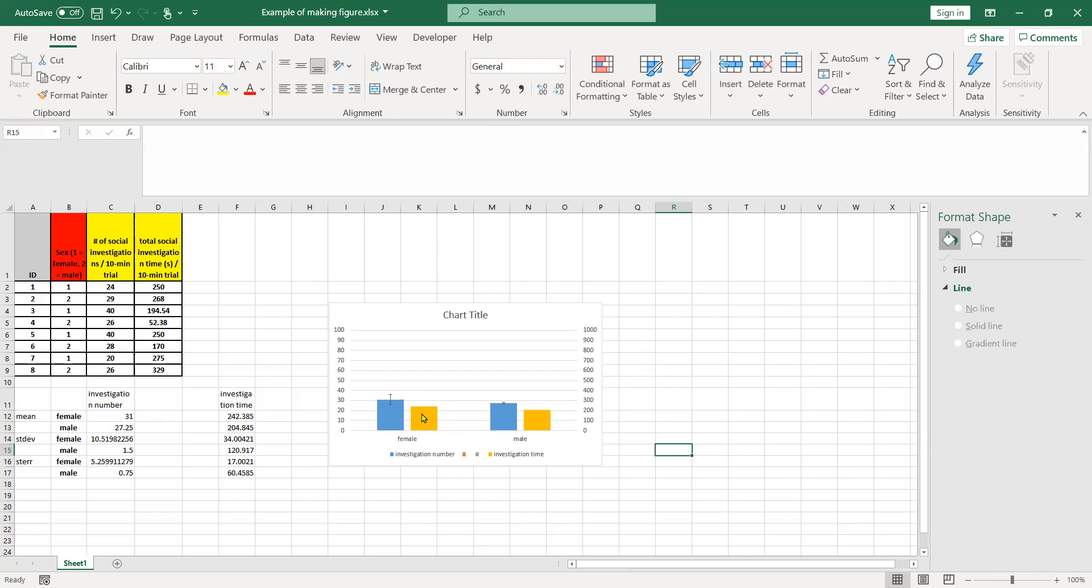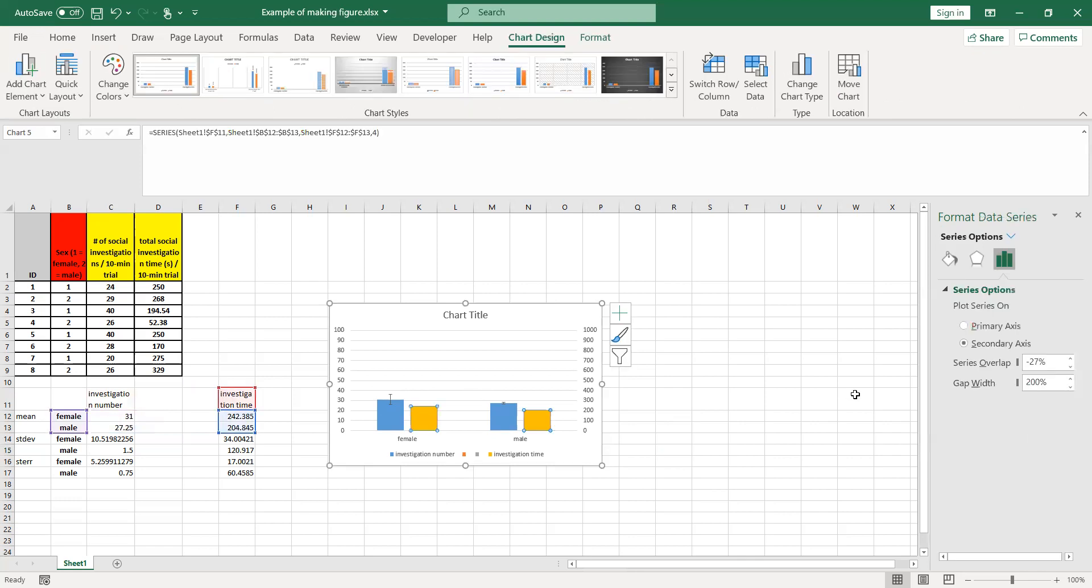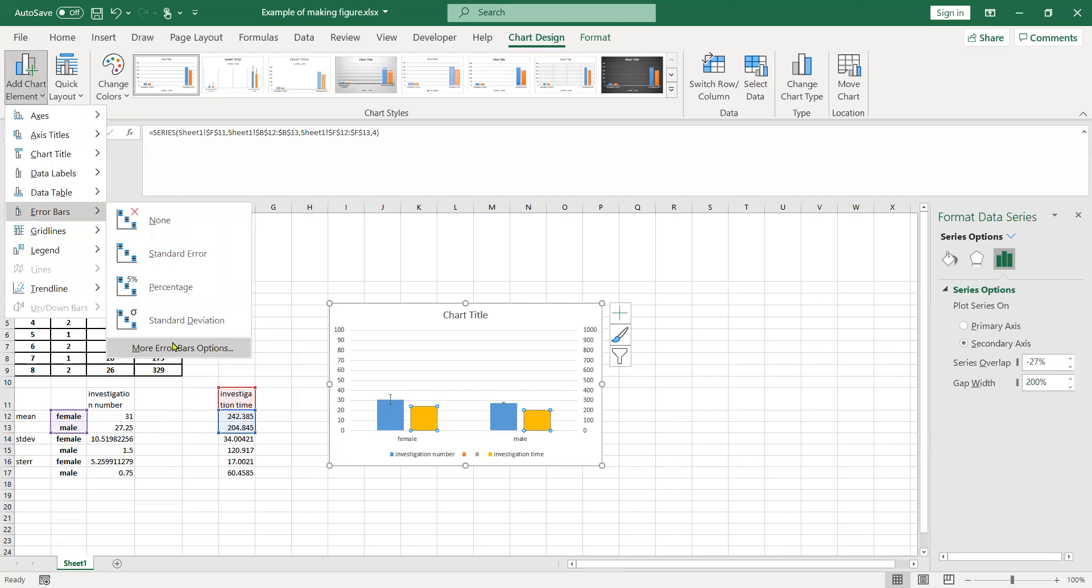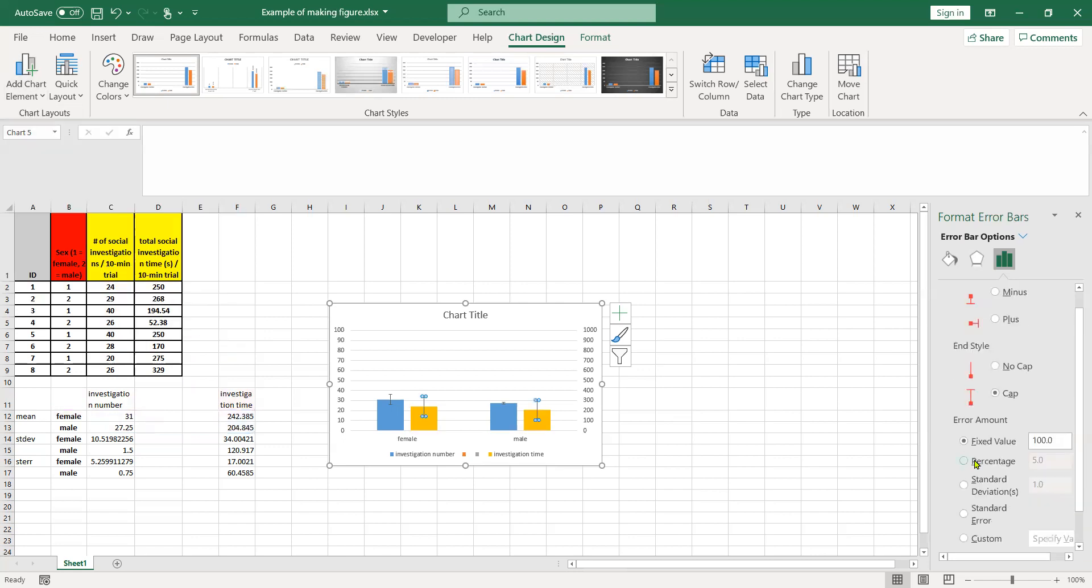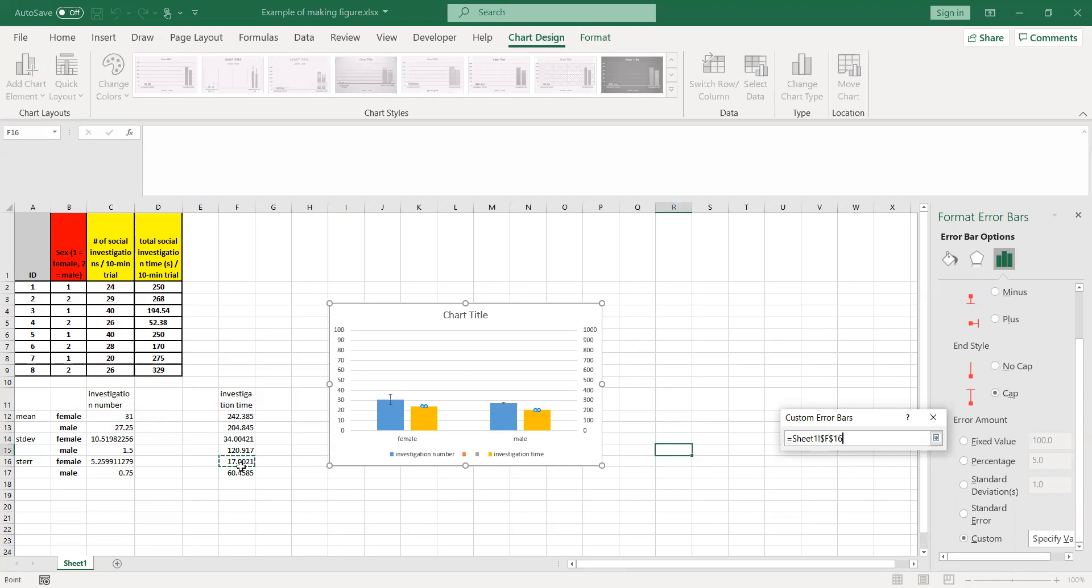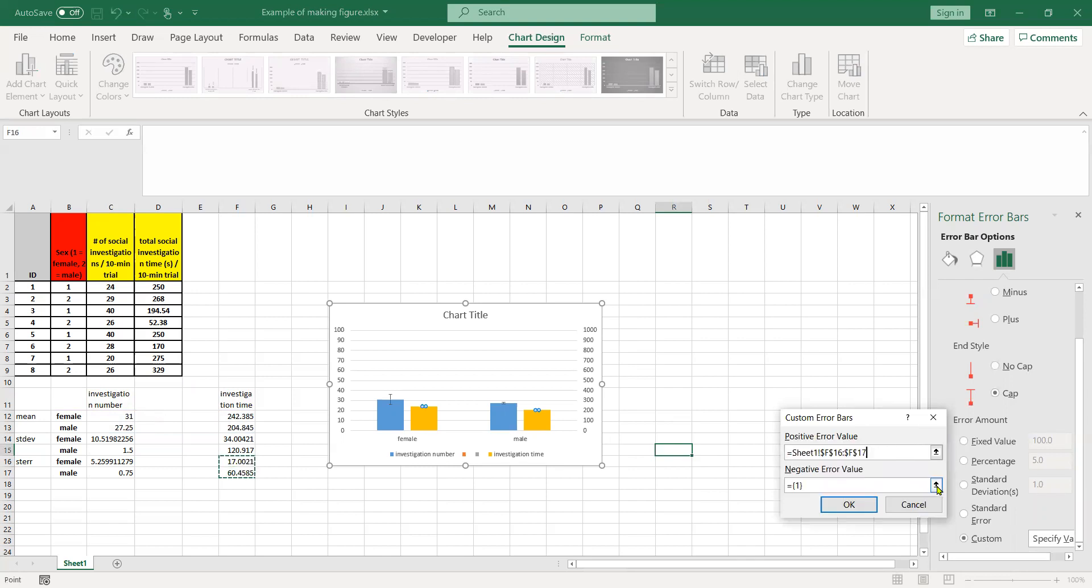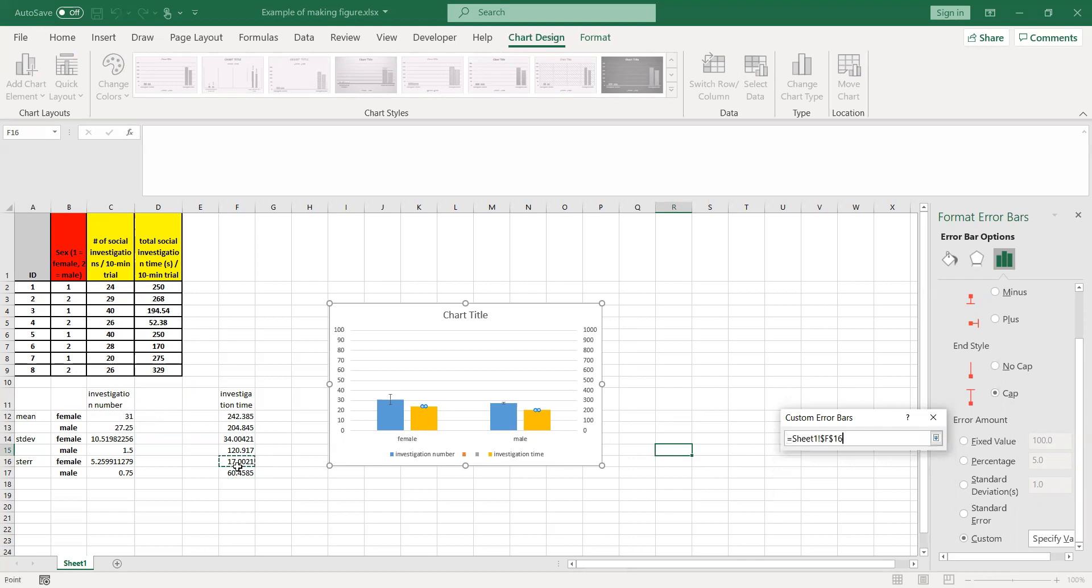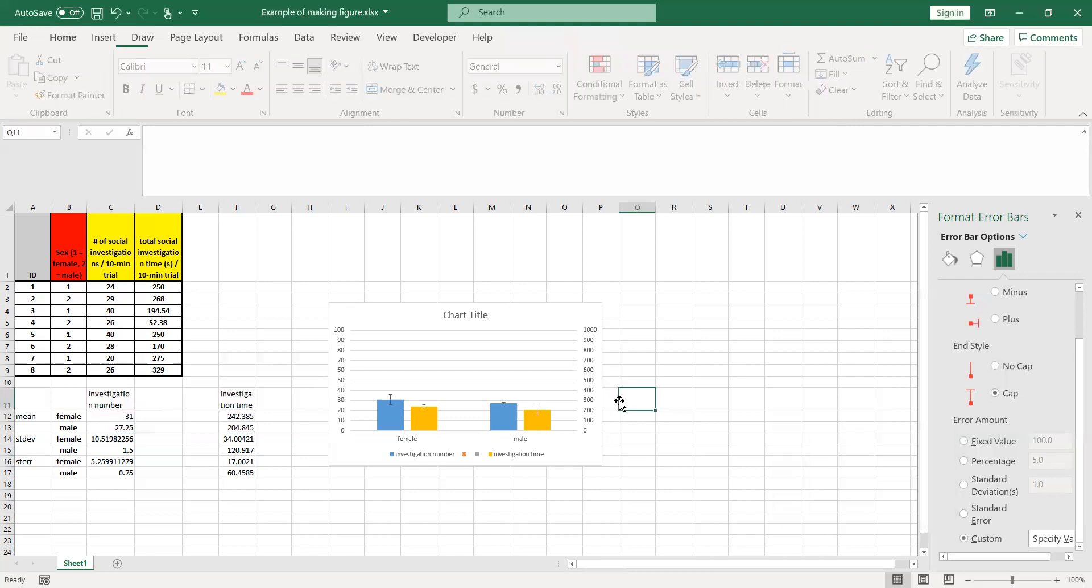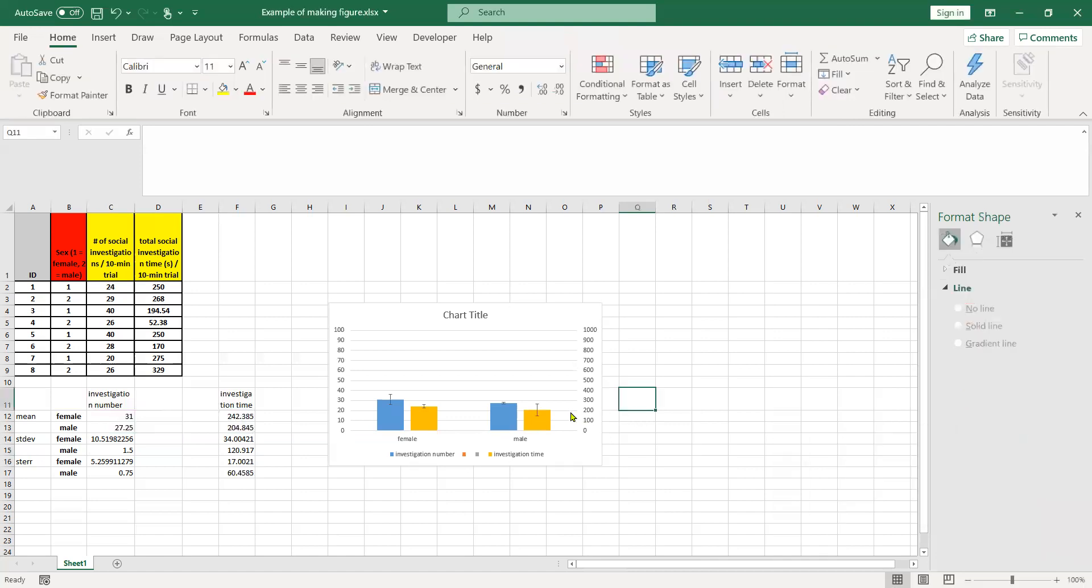We'll do the same over here. We'll add error bars, custom specified values, and select these error bars. In this case, it's much greater error for the males than the females, and we'll double check that to make sure the values look correct.